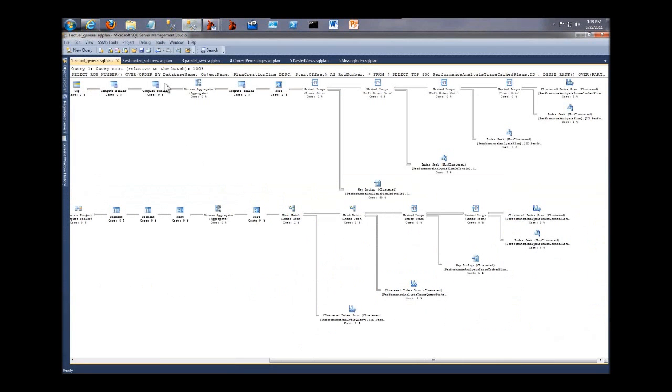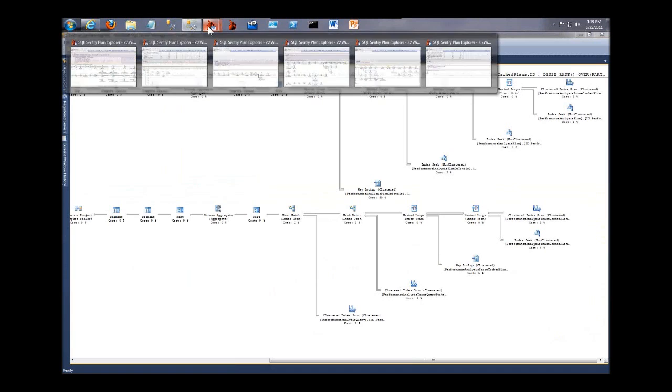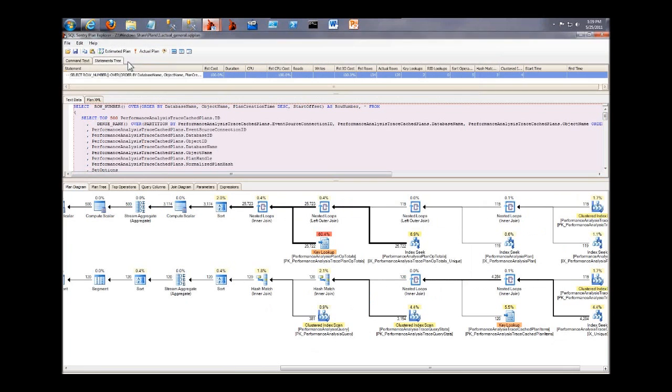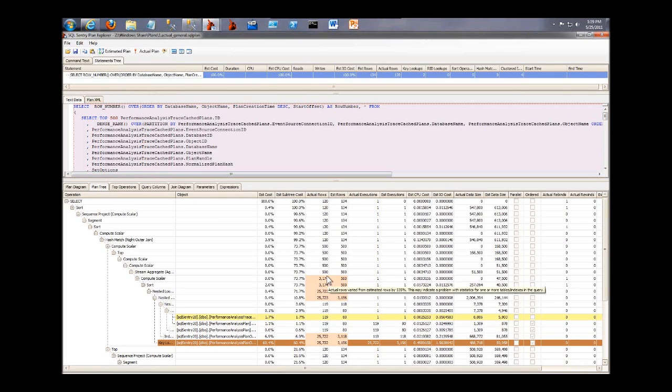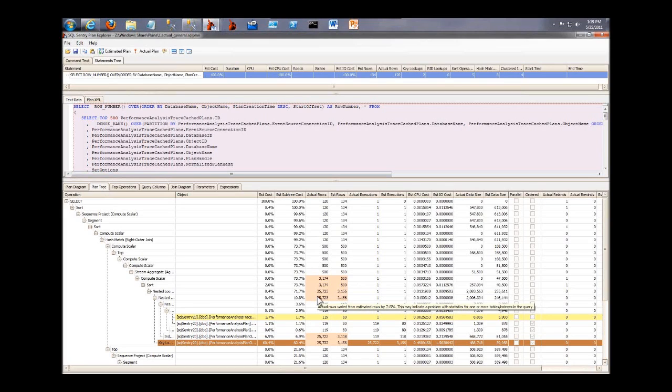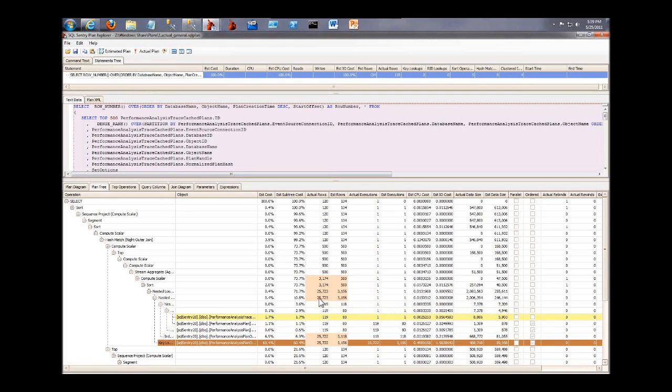All right, so what else can we show here? We have several other tabs that are showing information that in Management Studio, you'd have to look for in the Properties panel or buried in the XML. On the PlanTree tab, we see something here from Brent's list. Several operations have much higher actual row counts than estimated row counts, and we even have a little tool tip here and highlight it when the difference is substantial, and we tell you that this could be a problem with statistics for one of the tables or indexes in the query.